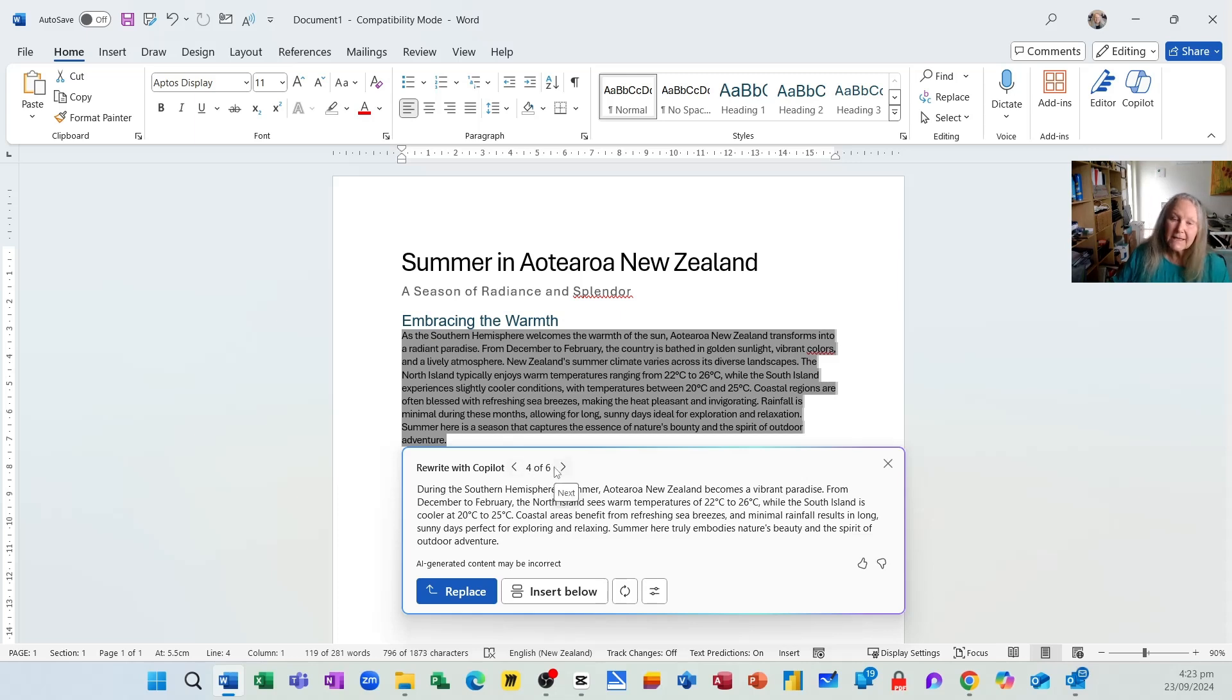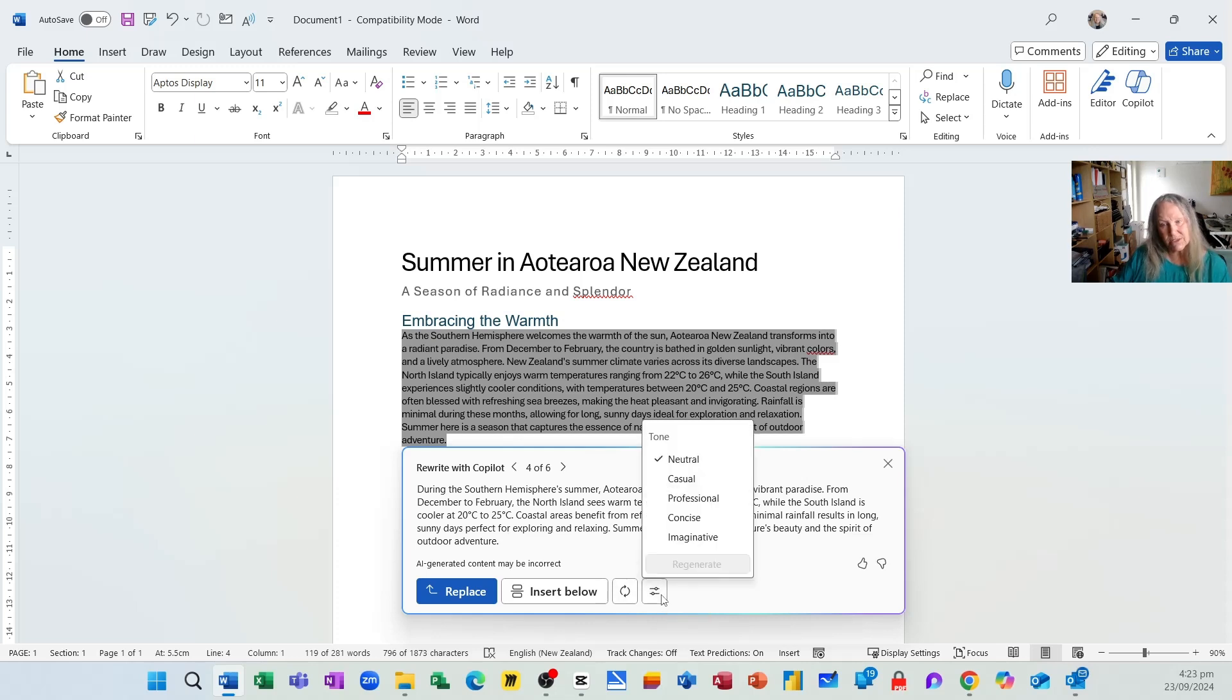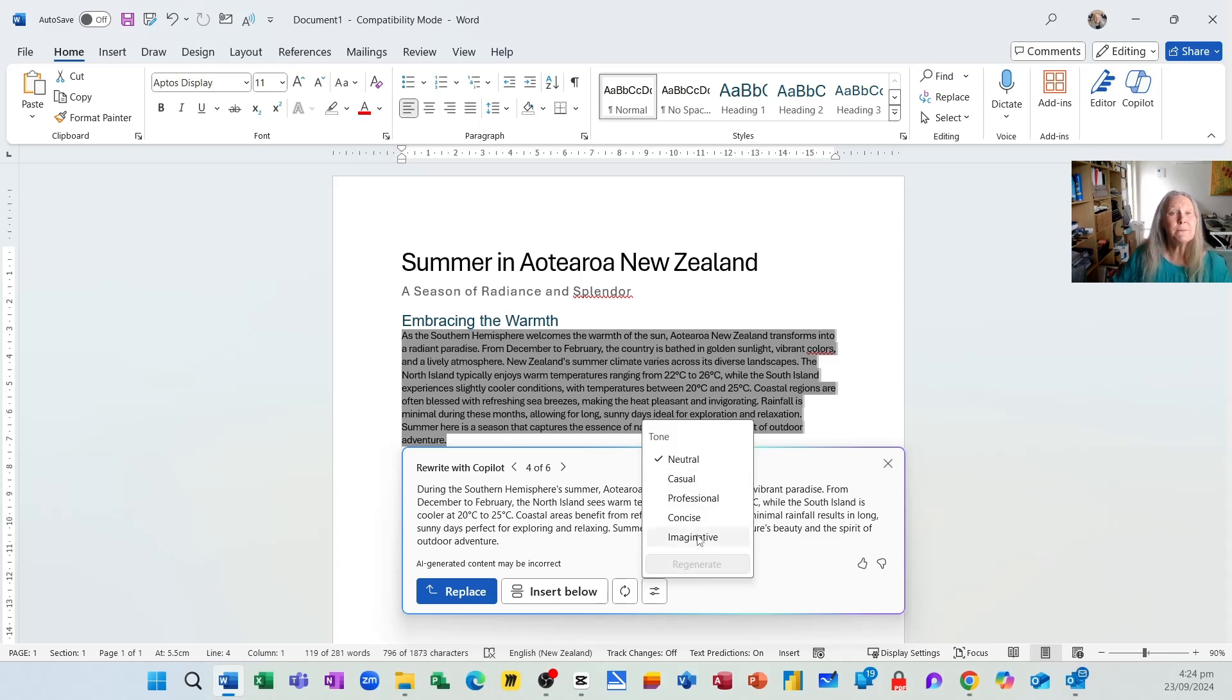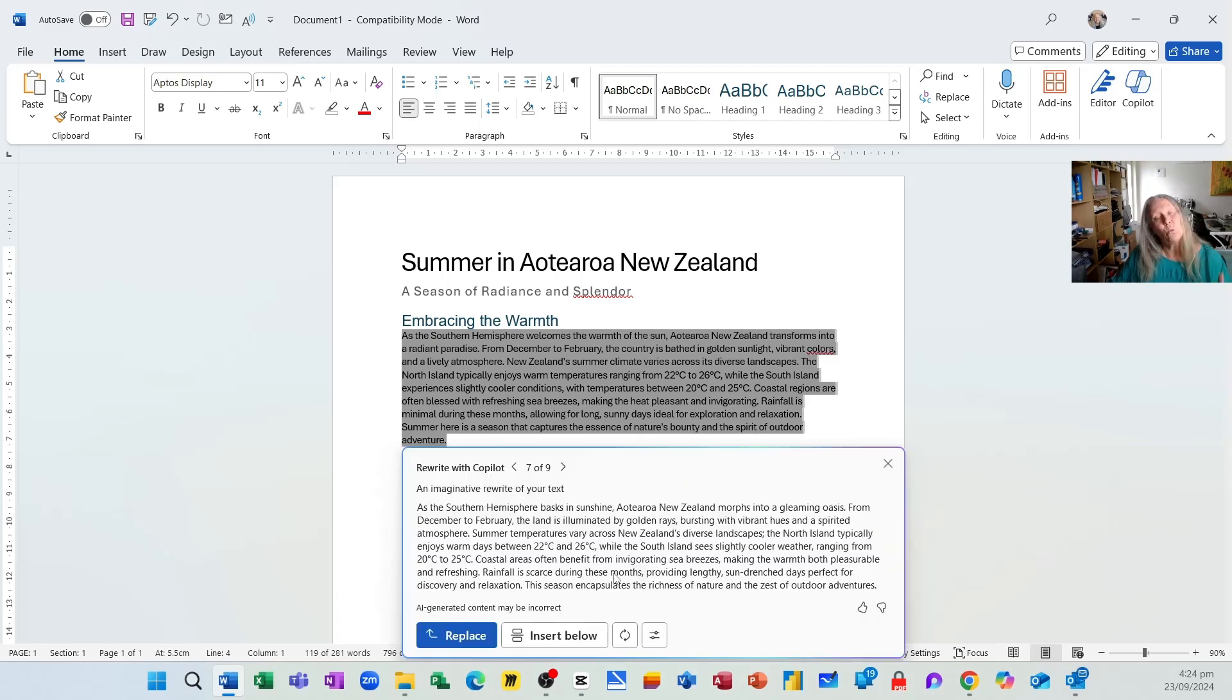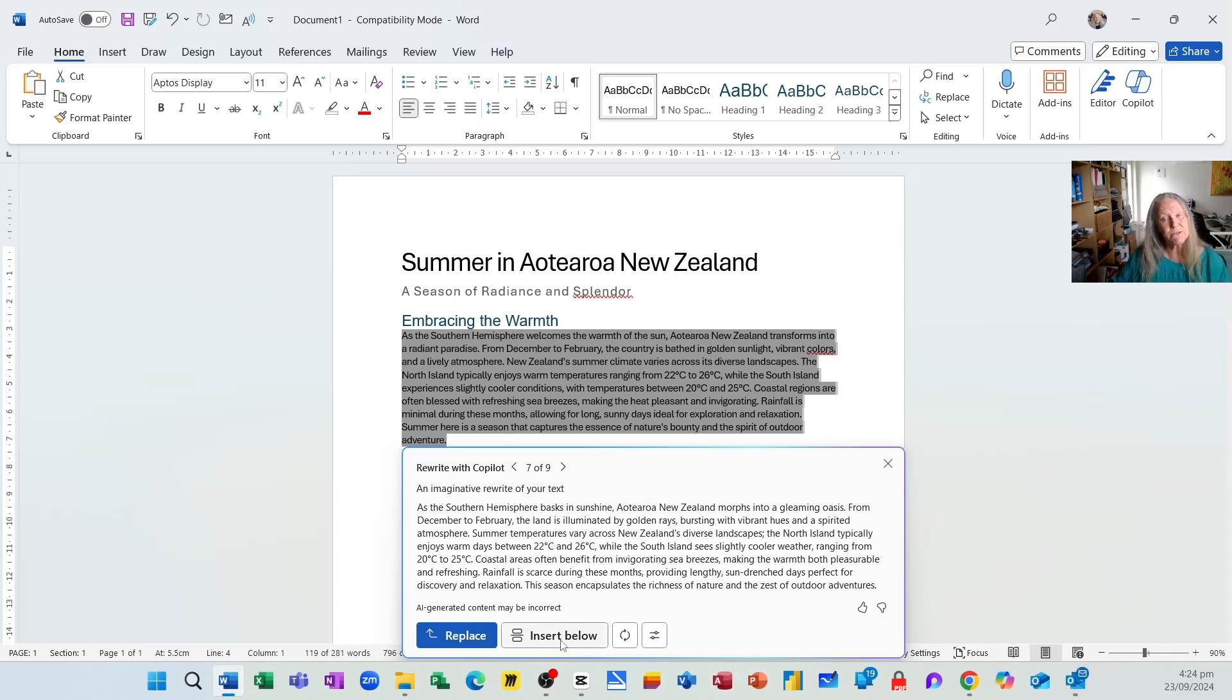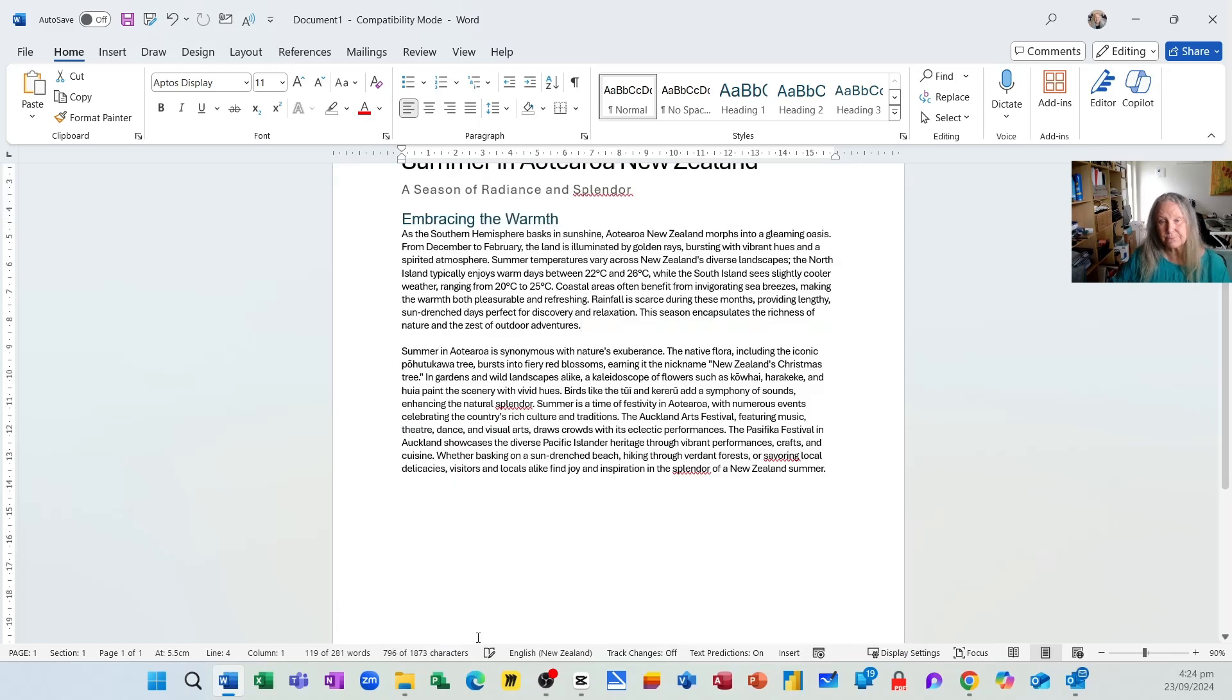Now the other thing I can do is maybe I do like this version, but I'd like to change or adjust the tone. So this button here allows me to adjust the tone and say, could you make it a little bit more casual or professional or concise or even imaginative? So I'm going to go for imaginative and then I'll choose the option to regenerate. Once I'm happy with the version that I've been given by Copilot, I can either insert it below the paragraph I'm in and have selected or replace the paragraph. I'm going to replace it.